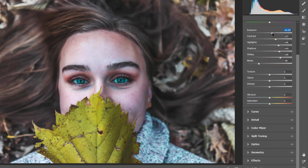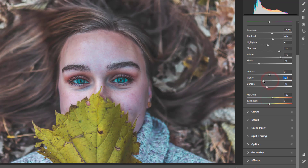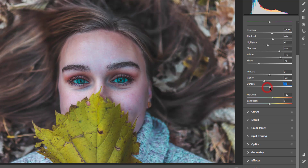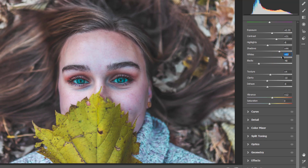Let's adjust the contrast again to this level, and maybe add a bit of vibrance. You can play with the texture, clarity, and haze — adjust it according to your wish and according to your photo, however you want it to be. Let's do a little bit more adjustments here until it feels right. Maybe bring the highlights down a bit.